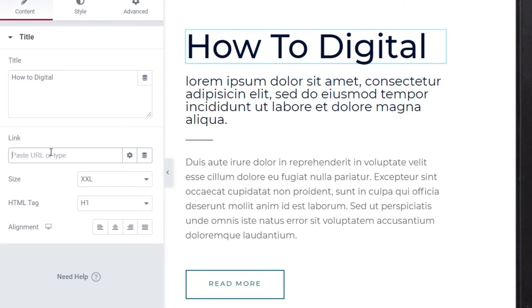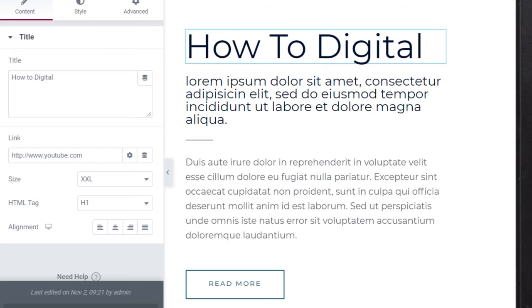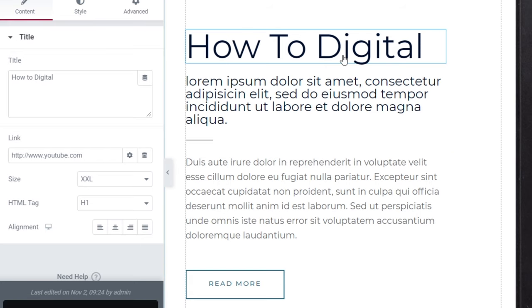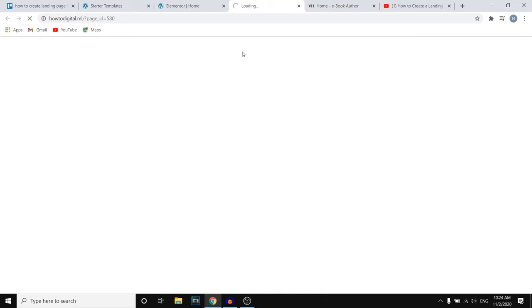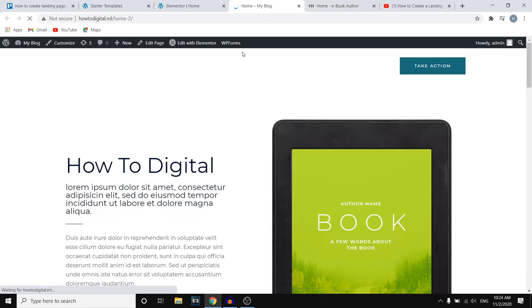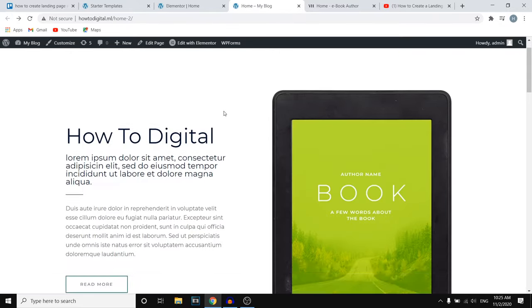I'm not sure if the link is going to work, but if you update and publish, the text should become a clickable link. If I go over to the current landing page — yeah, people can click right there and they'll be sent to YouTube. So that actually works, which is pretty cool.